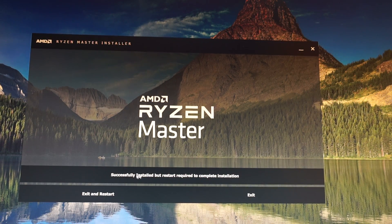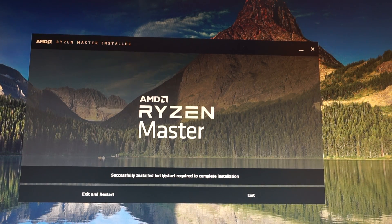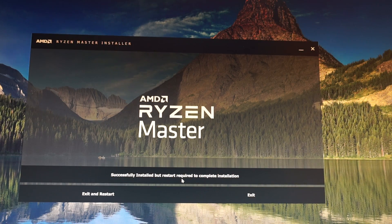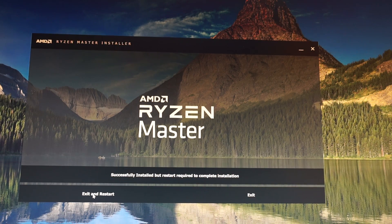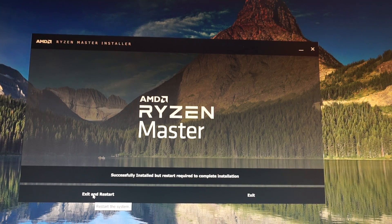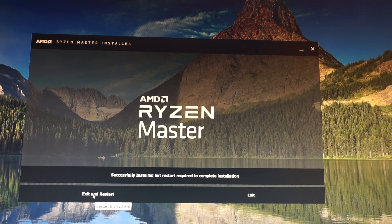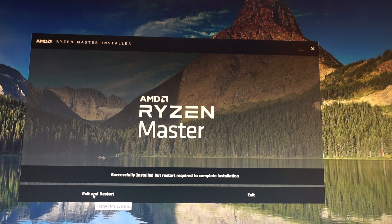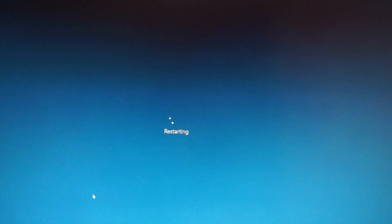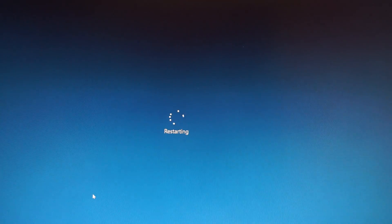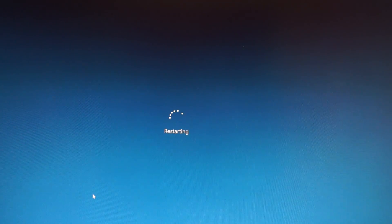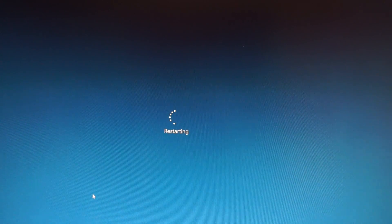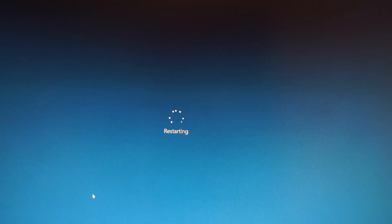It says that it was successfully installed and now we need to exit and restart the computer in order to finish the installation. Click exit, click exit and restart, which it does now. Just click exit.